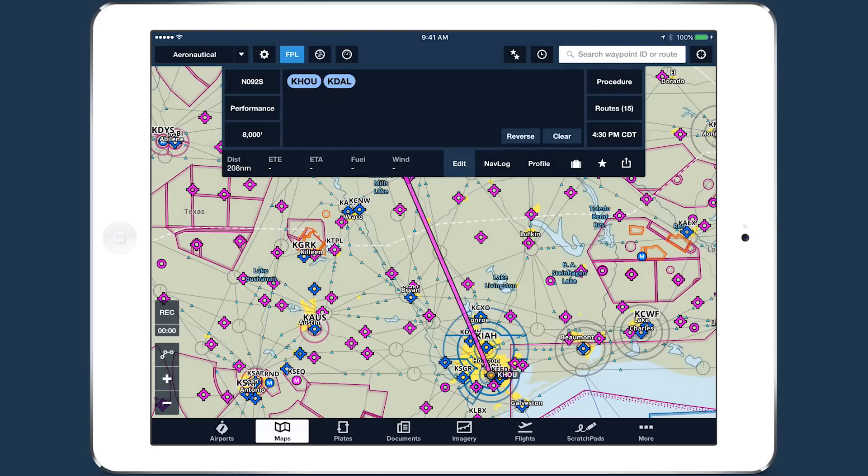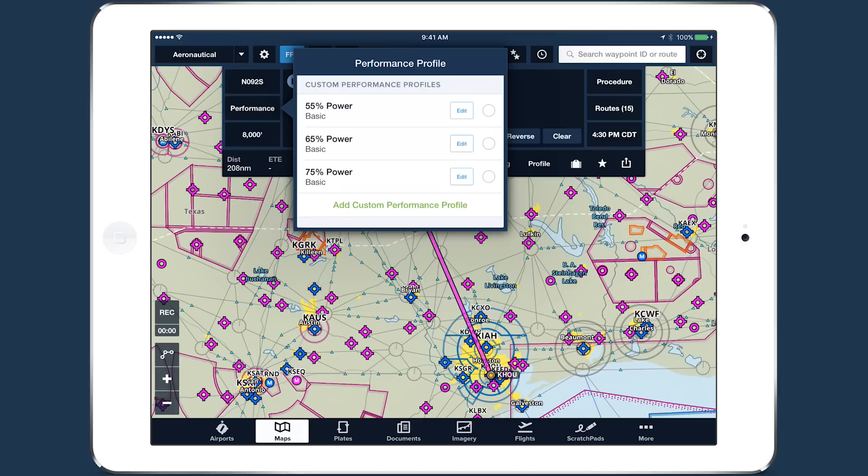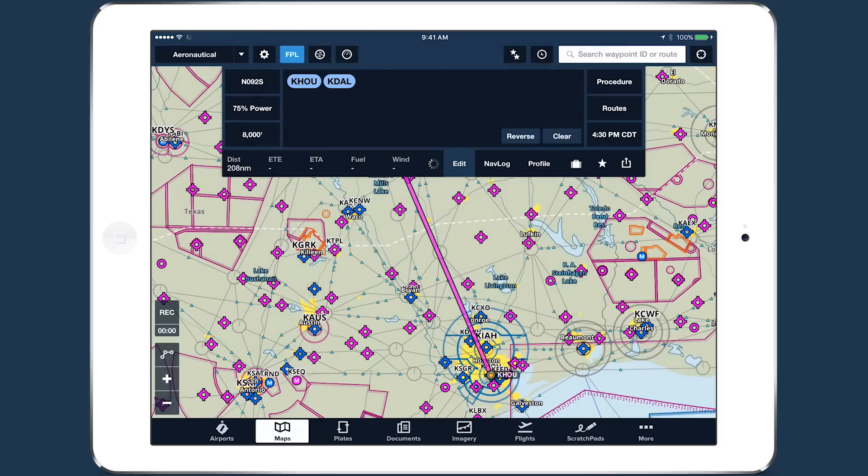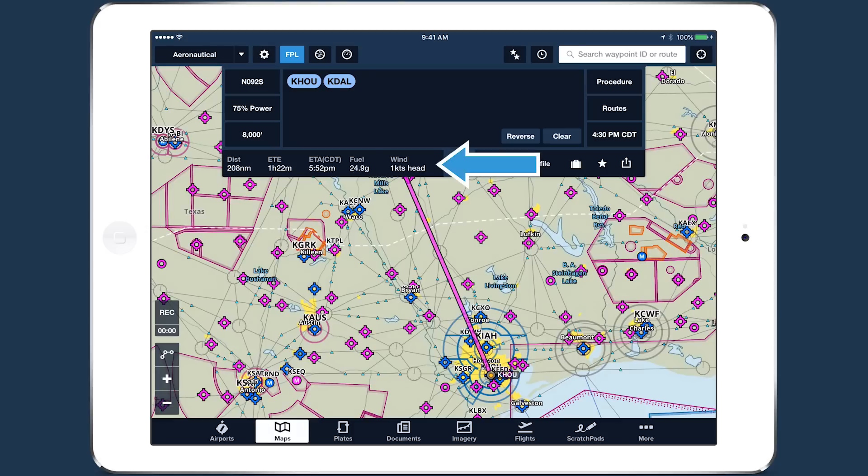Tap on the button below that to select a performance profile for the flight. If you only created one performance profile for the aircraft, it will be selected by default. ForeFlight will now begin calculating the performance results for the flight and display them along the bottom of the flight plan editor.